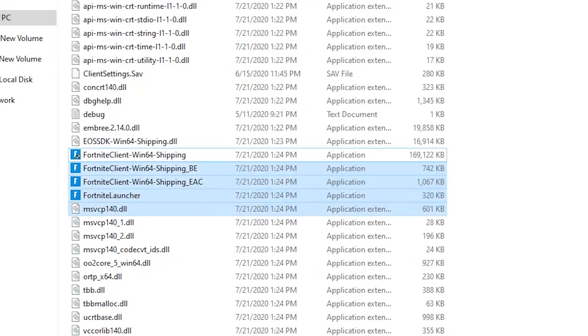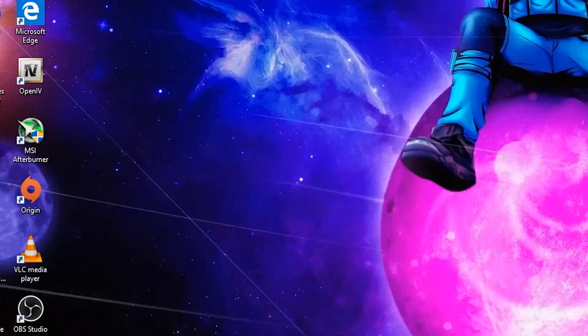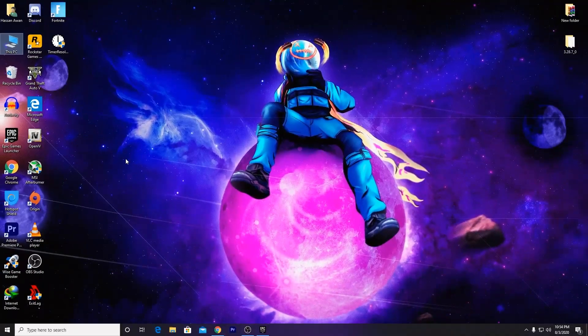After doing all of this, go to the Epic Launcher and launch your game. This should fix all the errors related to Fortnite Chapter 2 Season 3 on your PC.